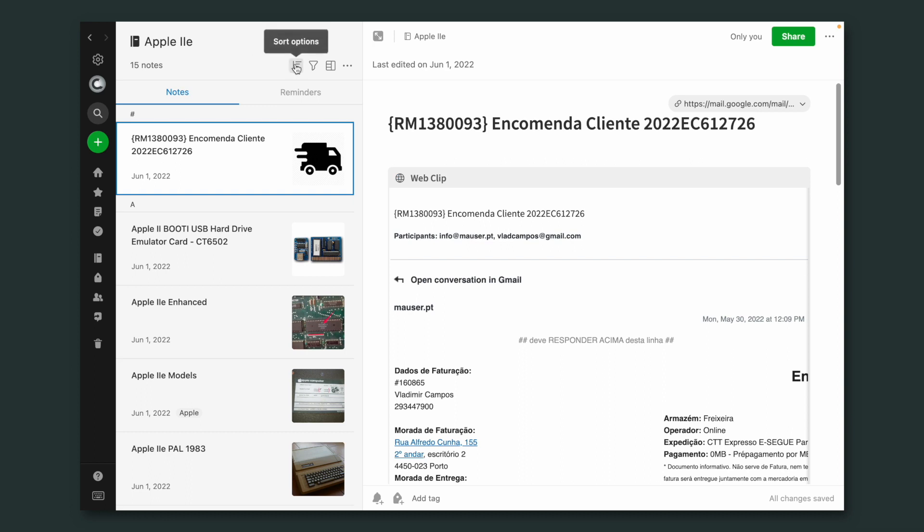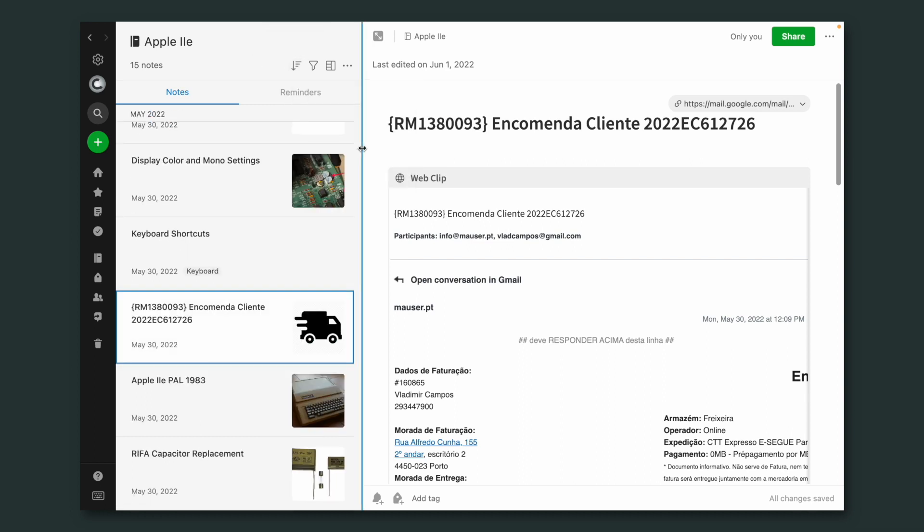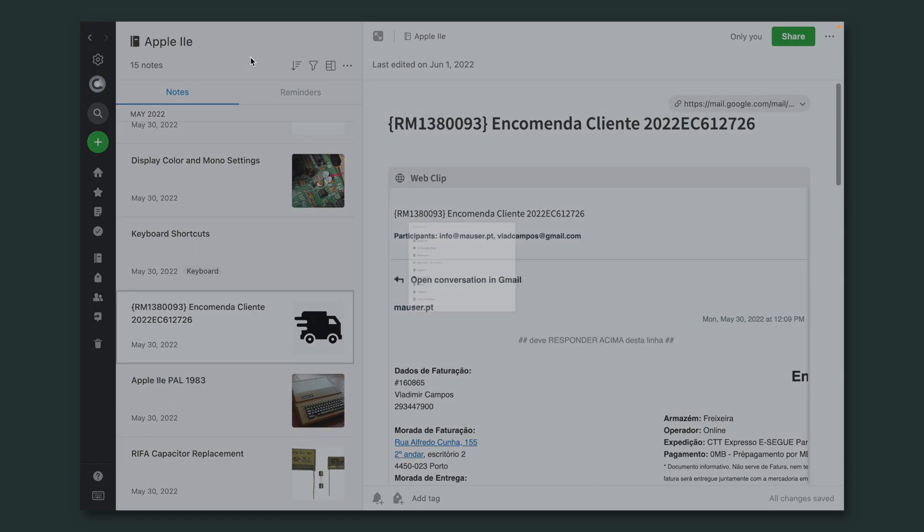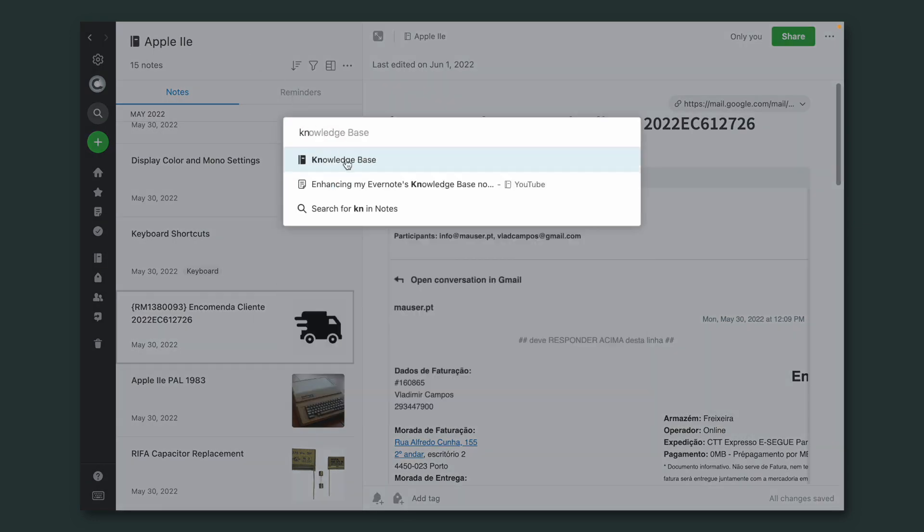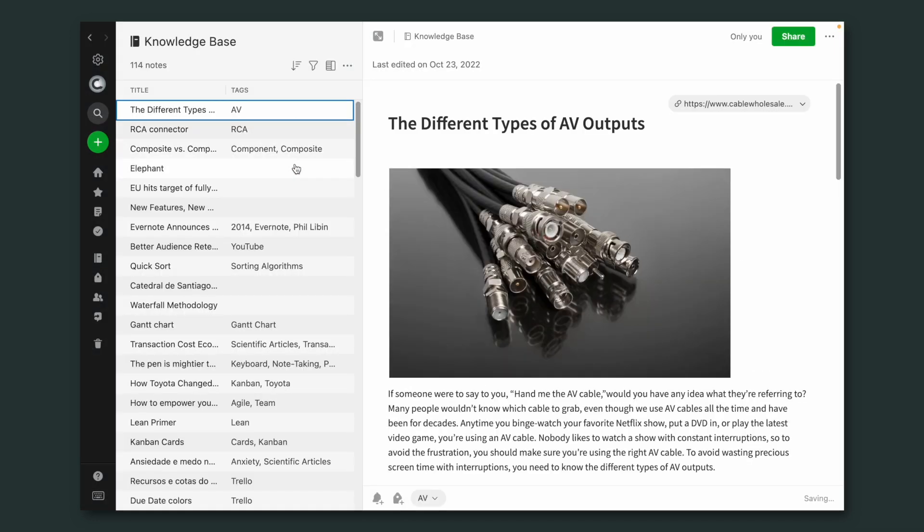But the other settings are still global. So if we change this back to Creation Date and go to Knowledge Base, we have it ordered by Creation Date.